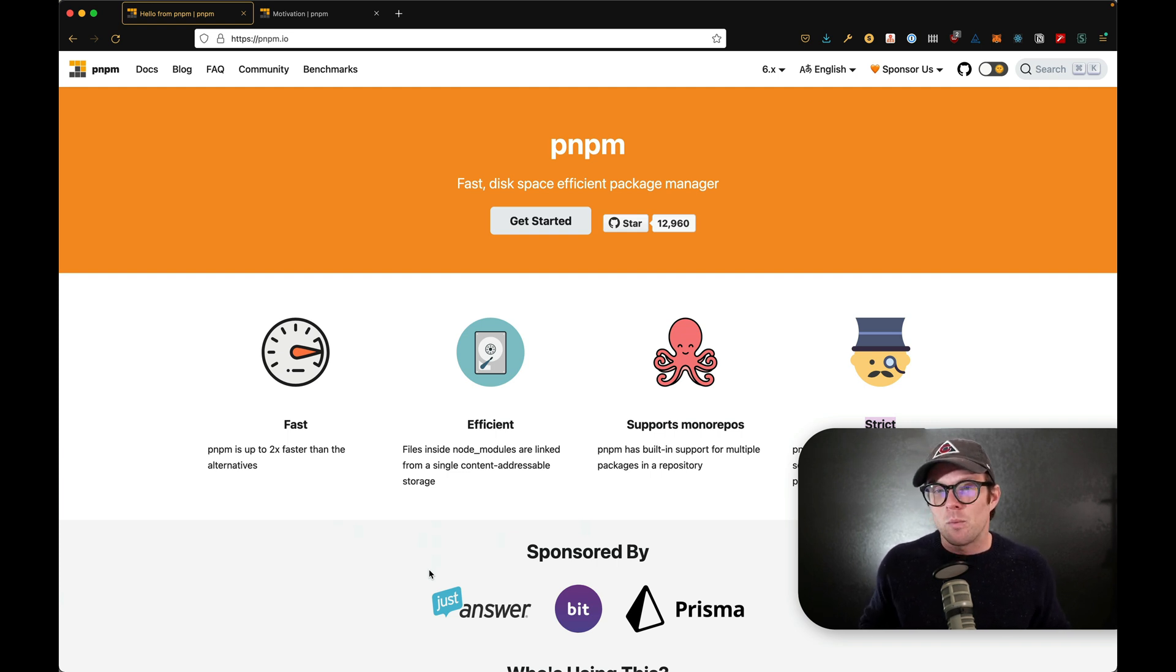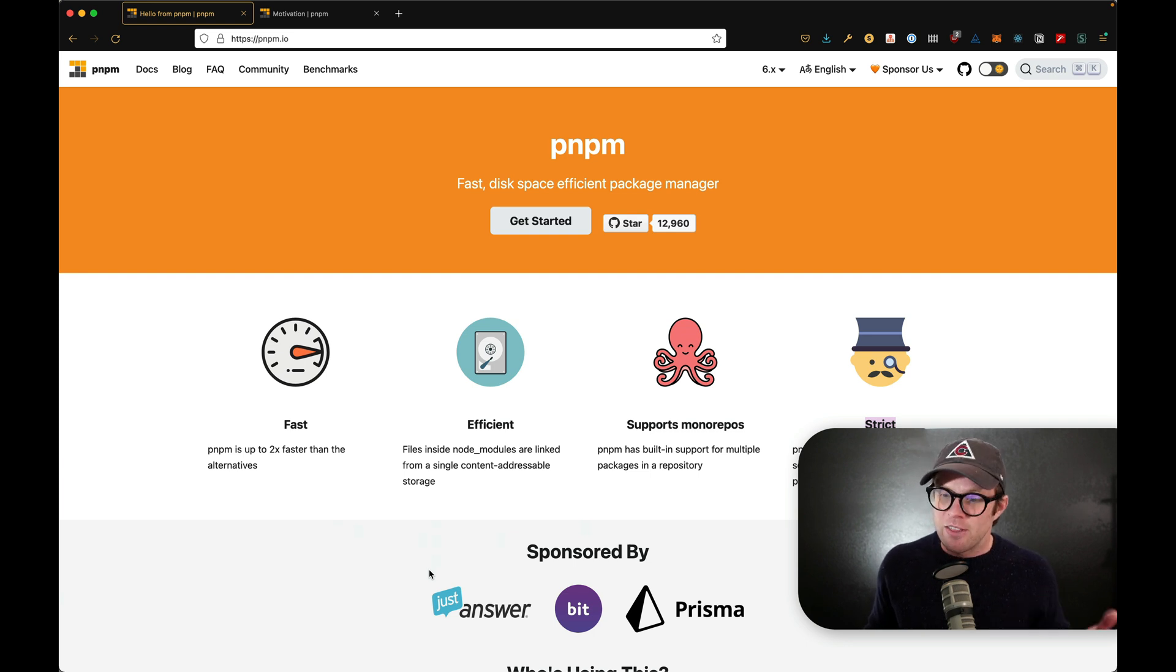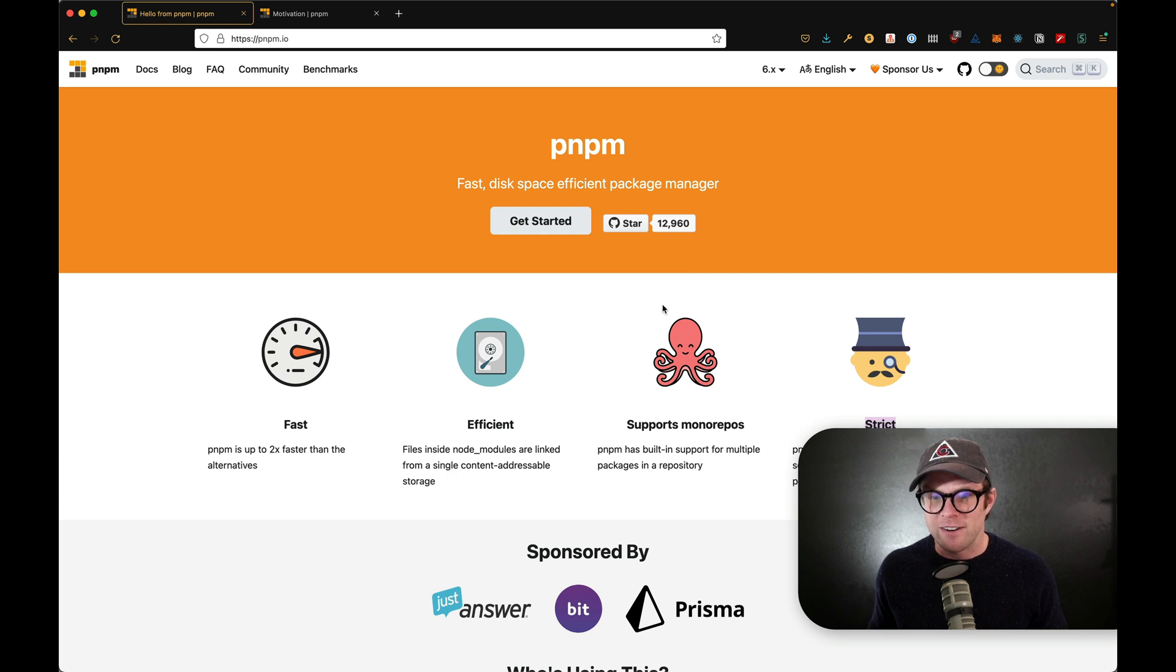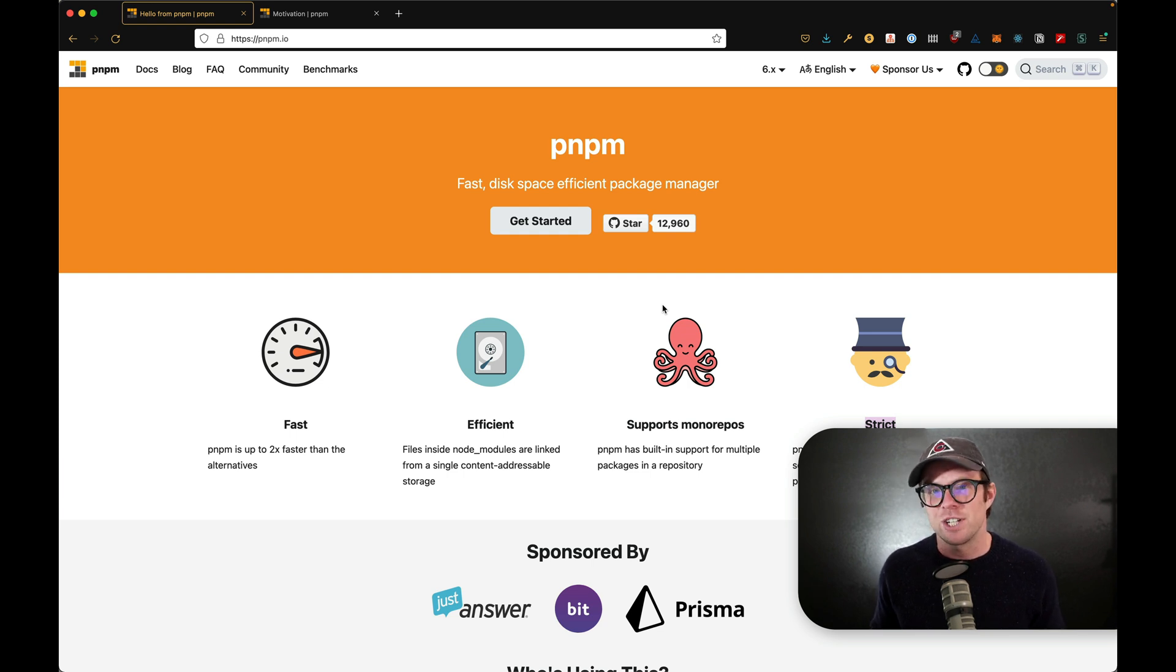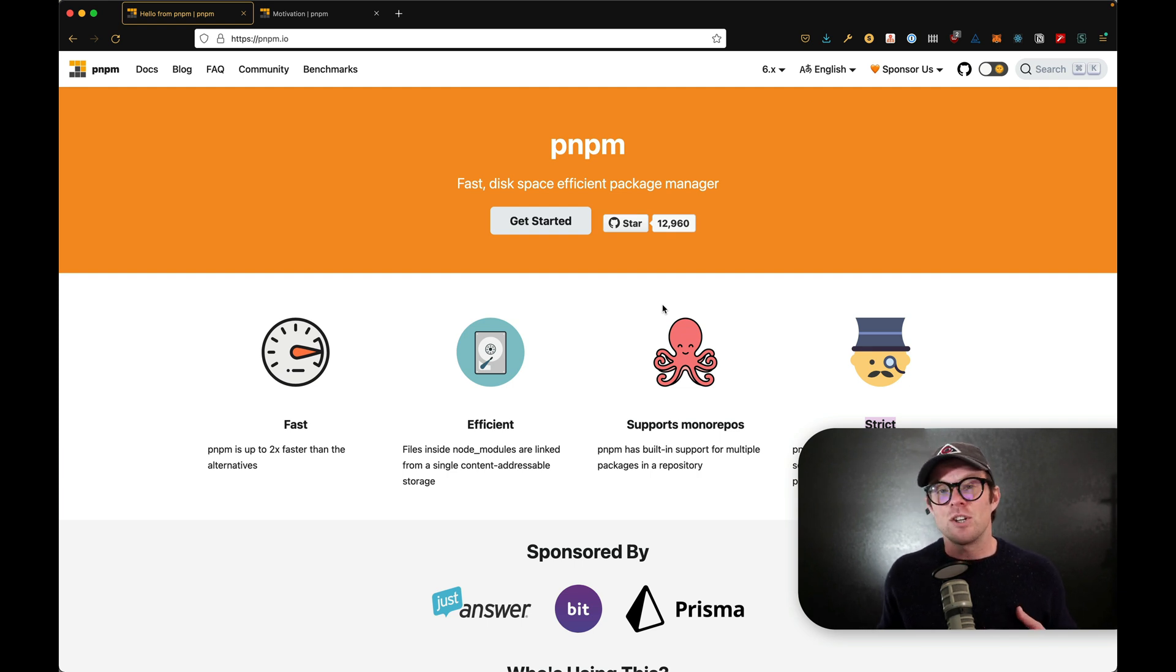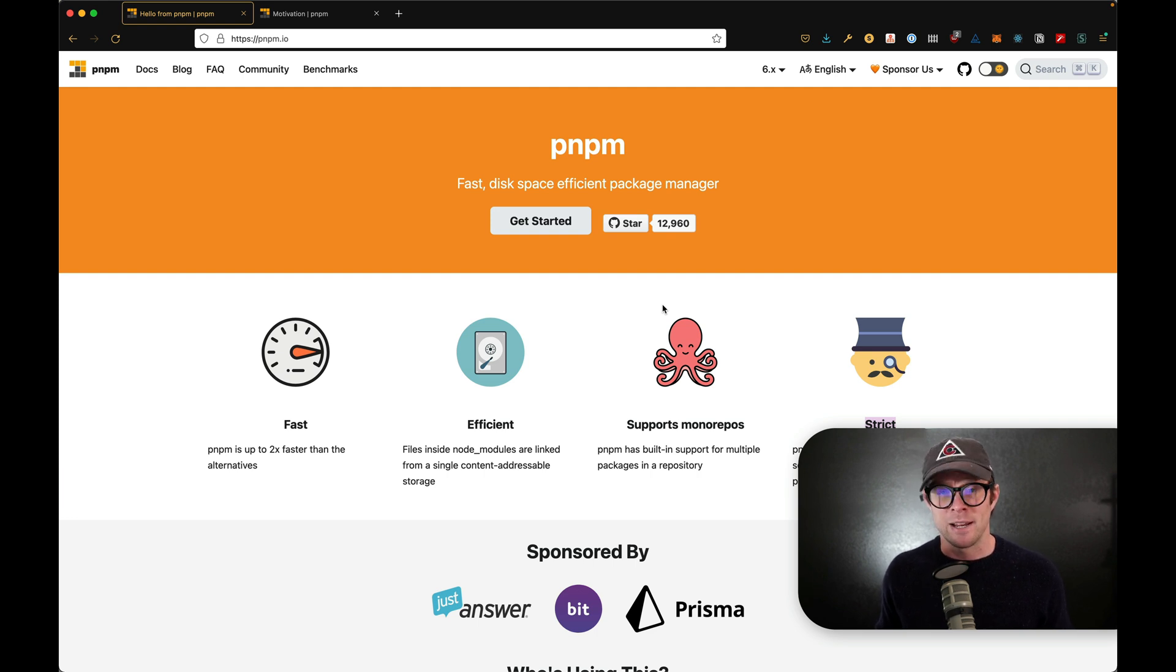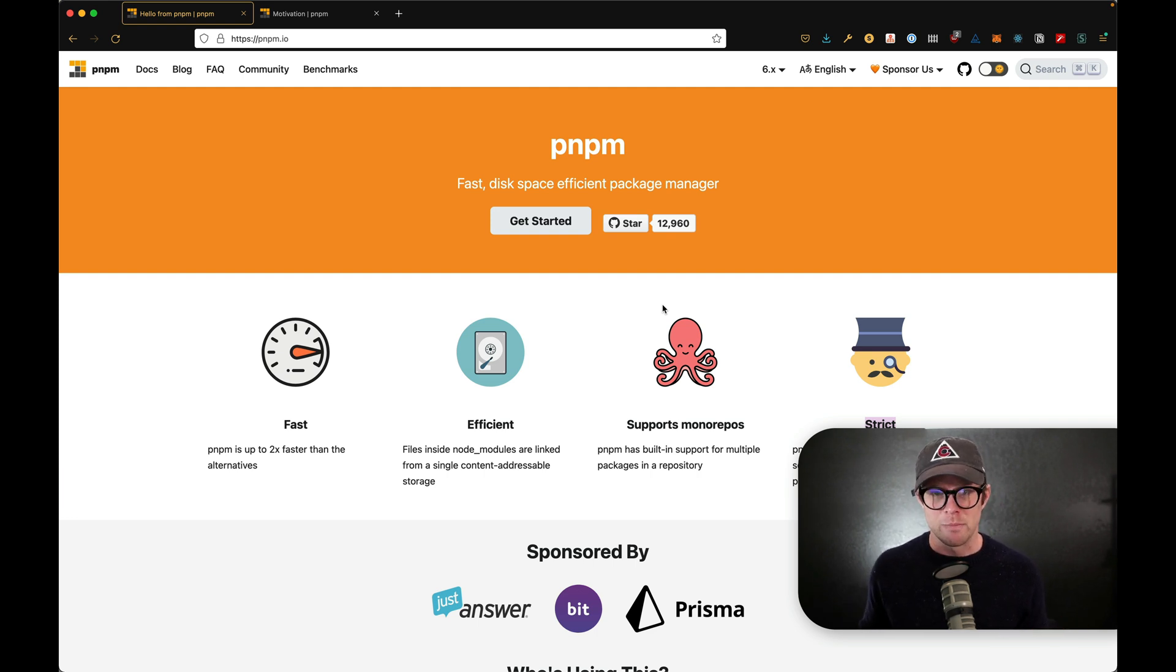Now, why do I need a replacement for NPM or Yarn? And the answer is these four reasons right here. It's faster is really what it comes down to, and it's more efficient in your disk space. And that's a big one for me personally, because I don't know about you, but I have a lot of projects on my machine. And over time, these projects end up taking up a ton of space because of all the node modules folders.